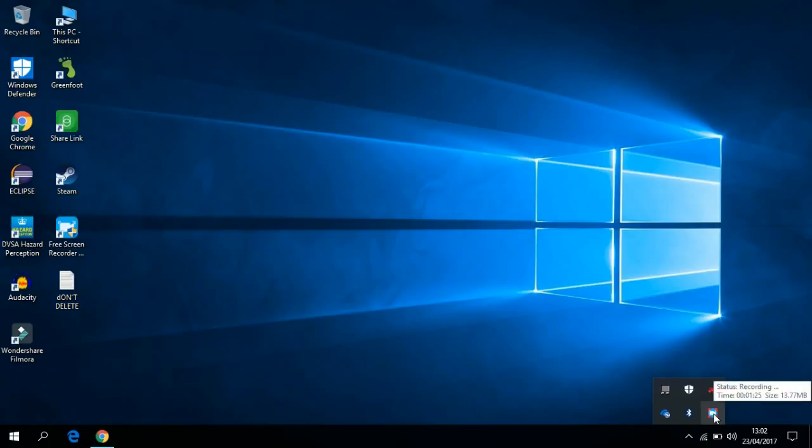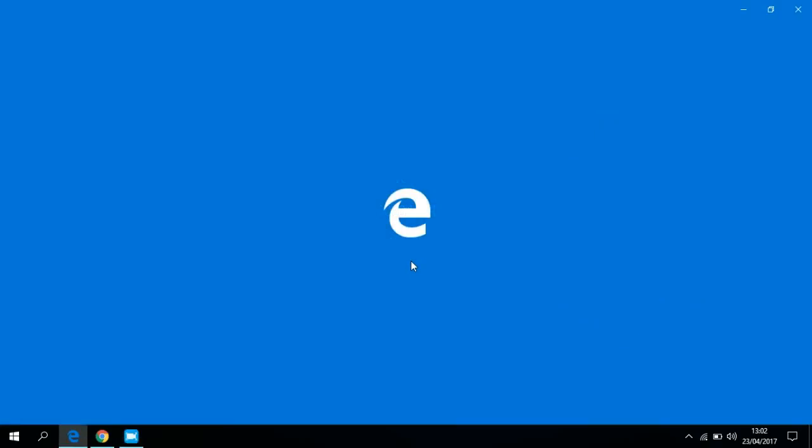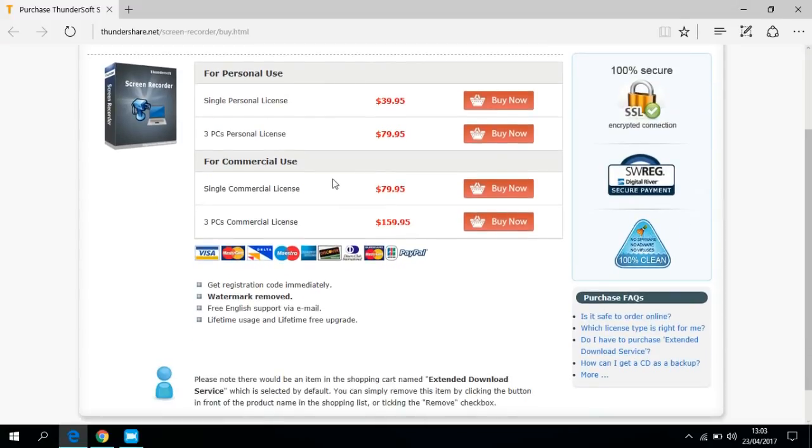I can show you guys something from here. Just click there and see the purchase button. If you click on that, they provide the premium quality of this screen recorder by Thundershare or Thundersoft.